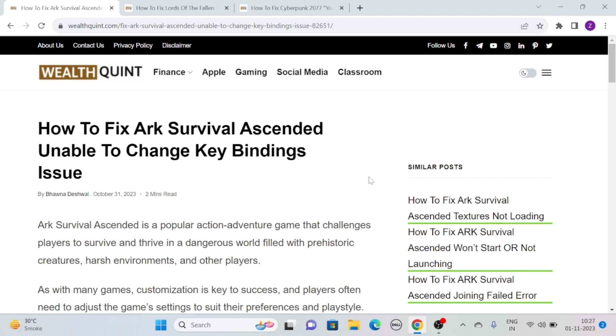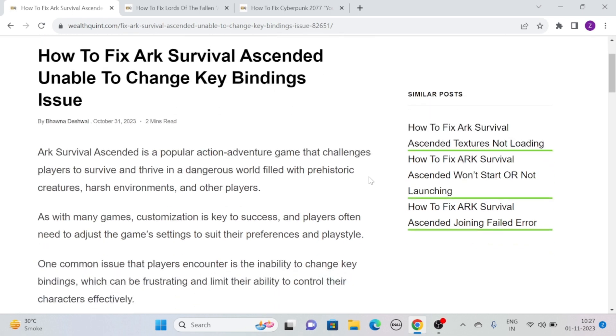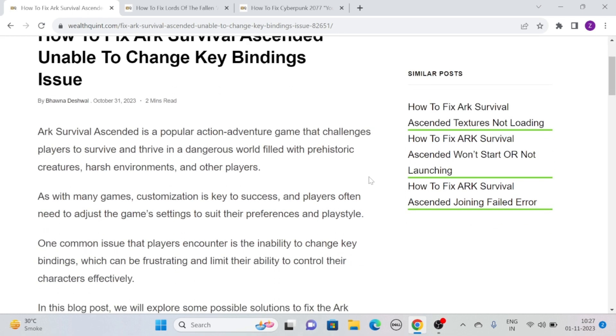Hi, let's see how to fix ARK Survival Ascended unable to change key bindings issue. ARK Survival Ascended is a popular action-adventure game that challenges players to survive and thrive in a dangerous world.